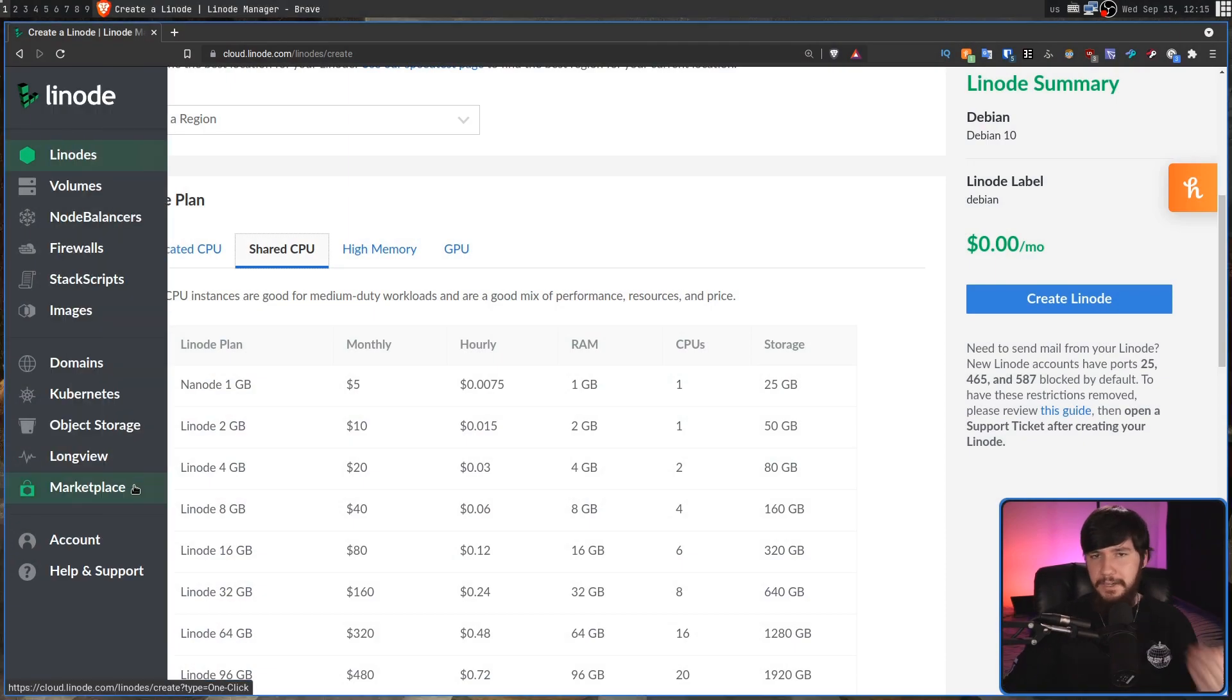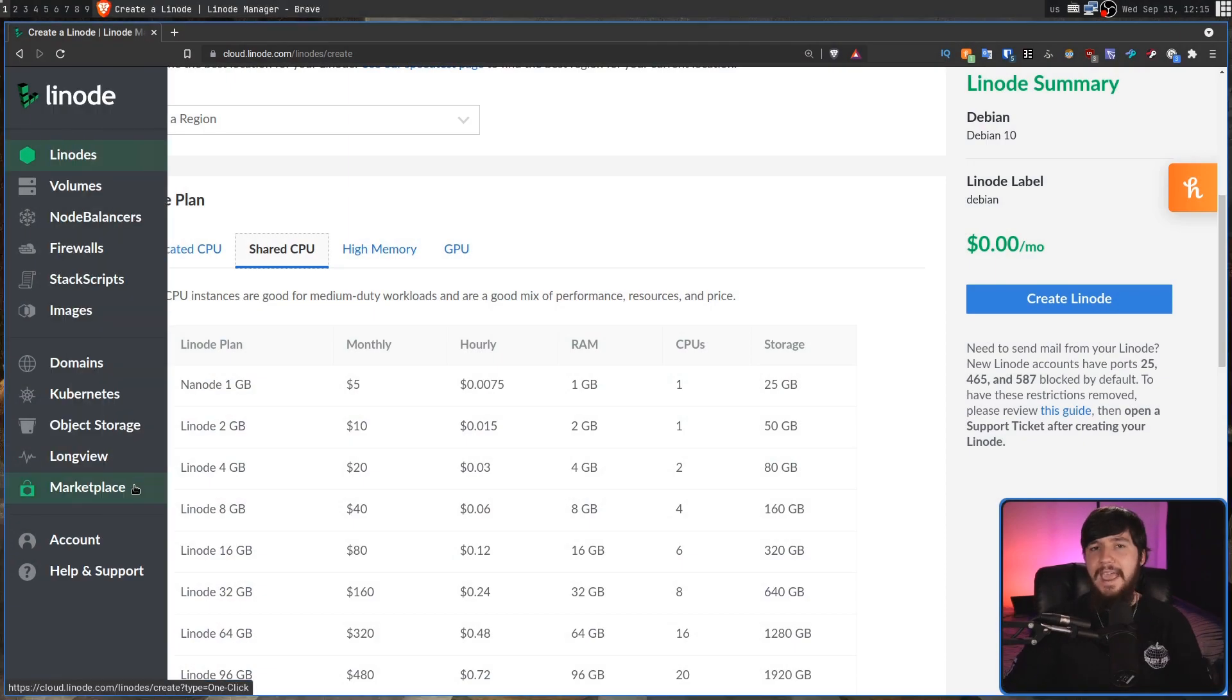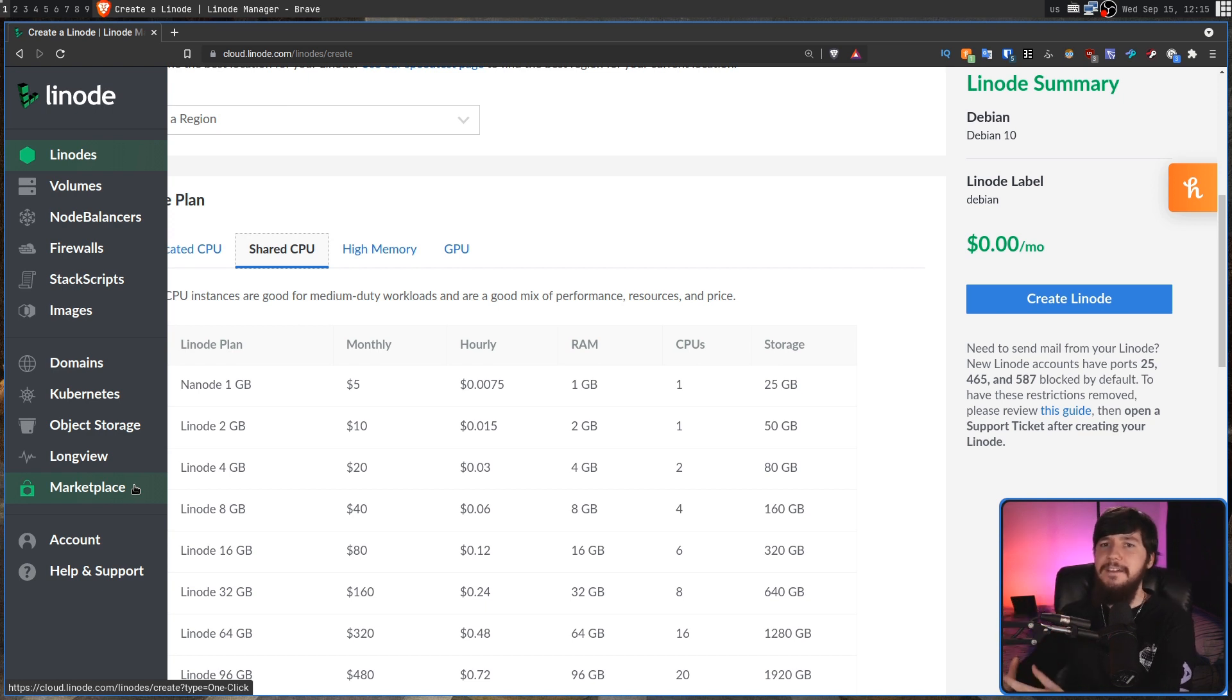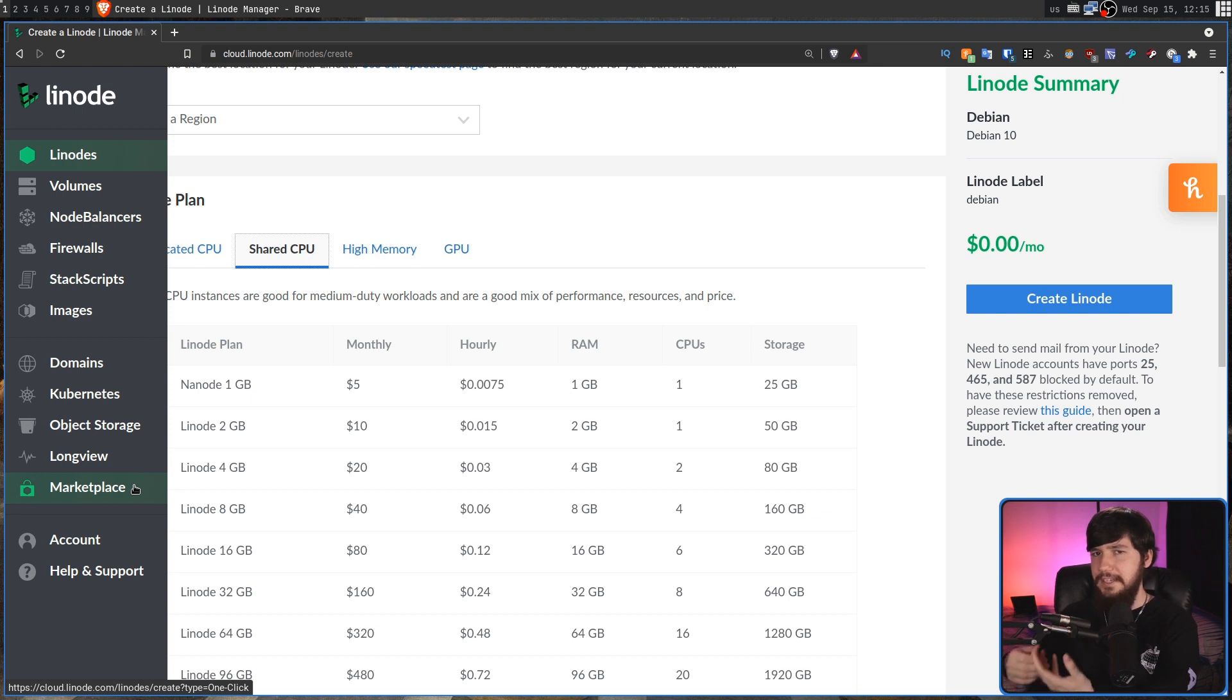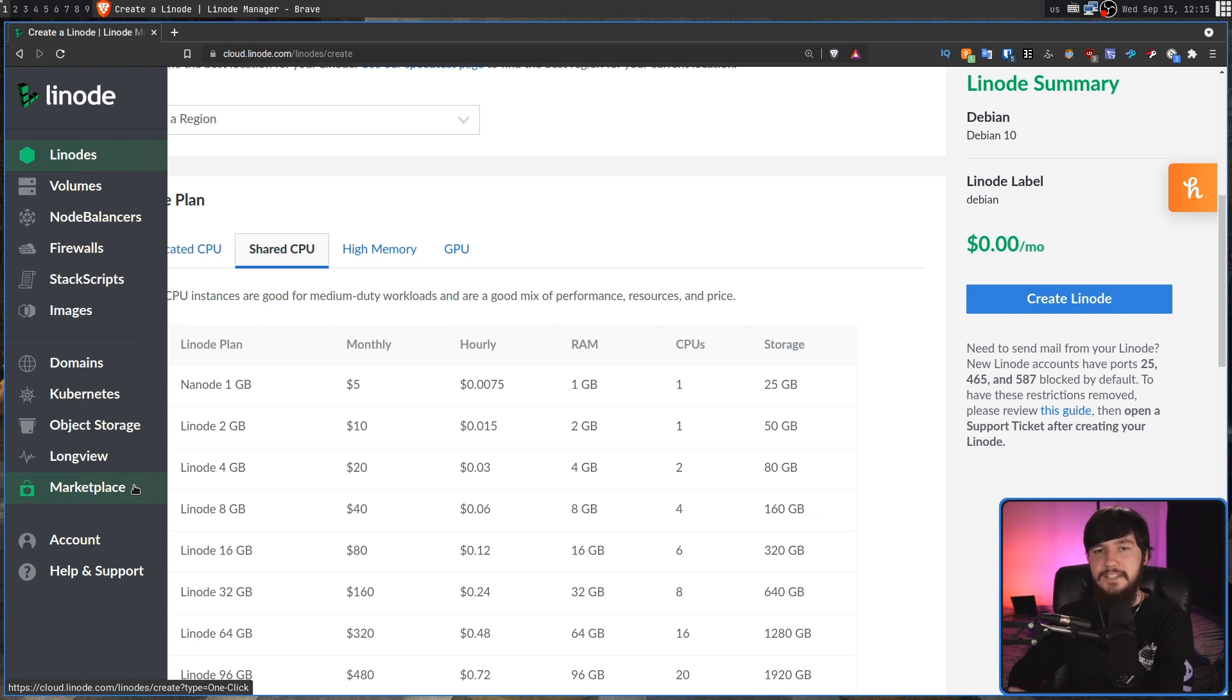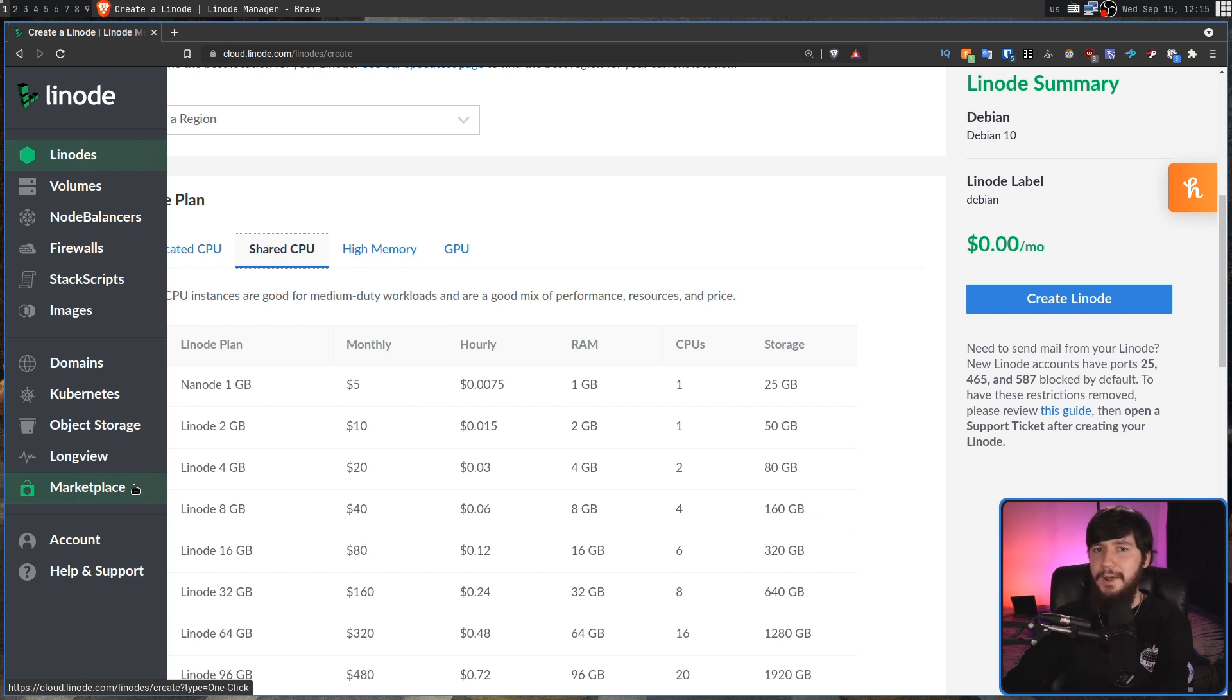Now, when you rent a server, most decent server providers are going to list out two prices. You'll have the monthly price and also the hourly price. Now, most of the time, you're going to have that server for the entire month, so you might think that they charge by the month. But that's generally not going to be the case, and definitely is not the case for Linode. Linode actually charges by the hour.